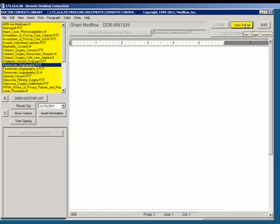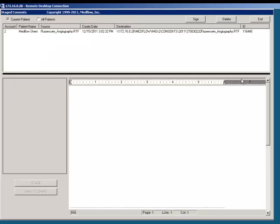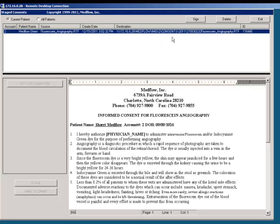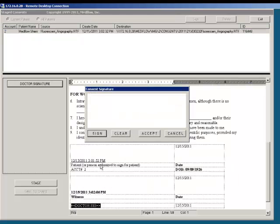If the doctor needs to come back in and sign the consent form, the doctor will select View Staged. Next, the doctor will click on the patient's name, then select Sign. After selecting Sign, you will choose Doctor Signature. The doctor will select Sign, sign the signature pad, then Accept.